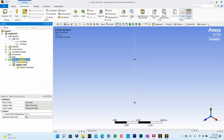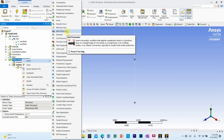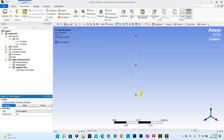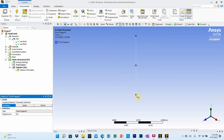Now go to static structural to apply boundary conditions and loads. Right click on static structural, select insert, and choose fixed support. Select the vertex at the bottom of the member and click apply. The fixed support is now created at the bottom.